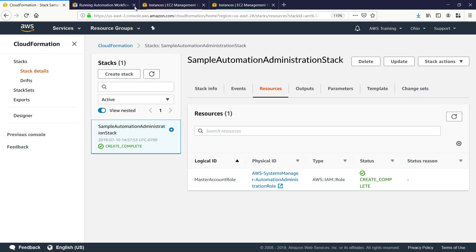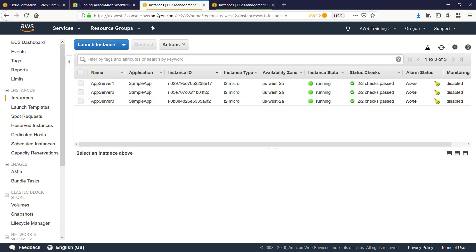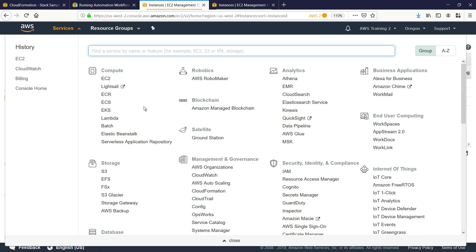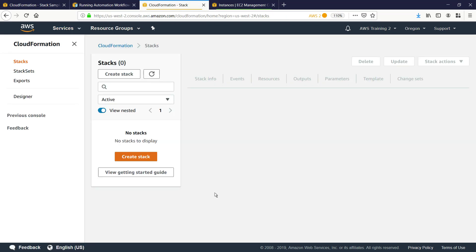Now that we've configured the automation master account, let's switch to one of our other AWS accounts to set up the automation execution role. Again, we'll use CloudFormation. Here, we're going to create the stack for the automation execution role, which will be used to run automation workflows.